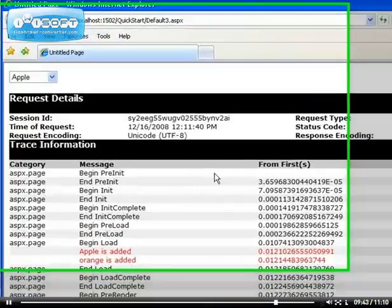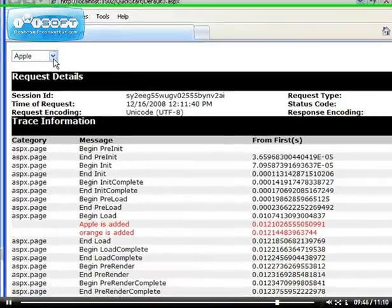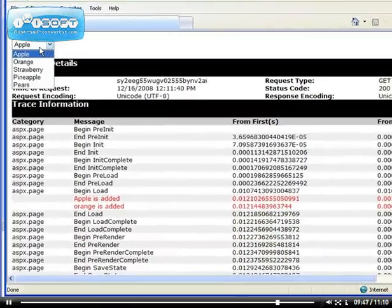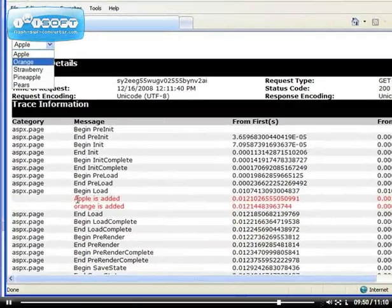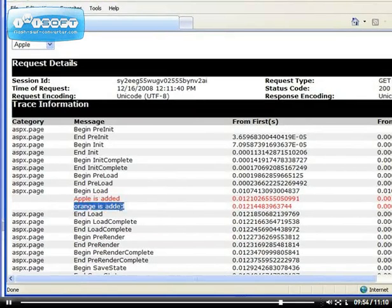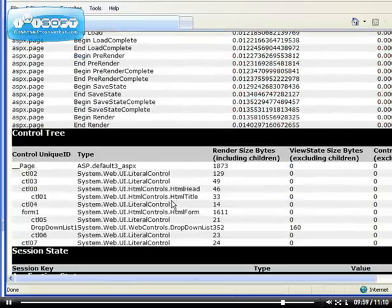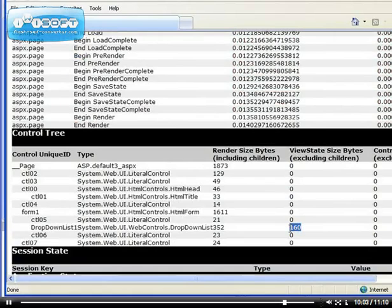When you run the application you will be able to see that information at the bottom. As you can see here, the trace information when the apple is added after the begin load, this trace information is added, another trace information is added, then end load.